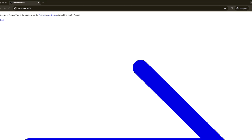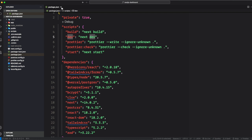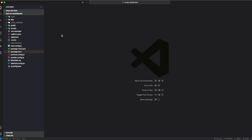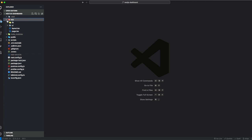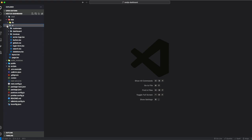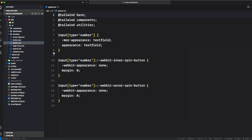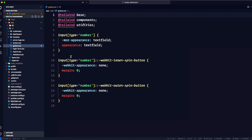The first thing we're going to talk about is something called global styles. In the app/ui directory there is a global.css file. We can use this file to add CSS rules to all the routes in our application, such as CSS reset rules and site-wide styles for HTML elements like links and more.